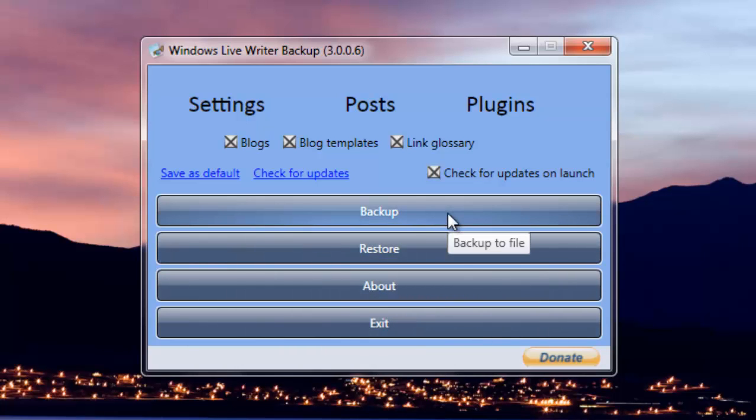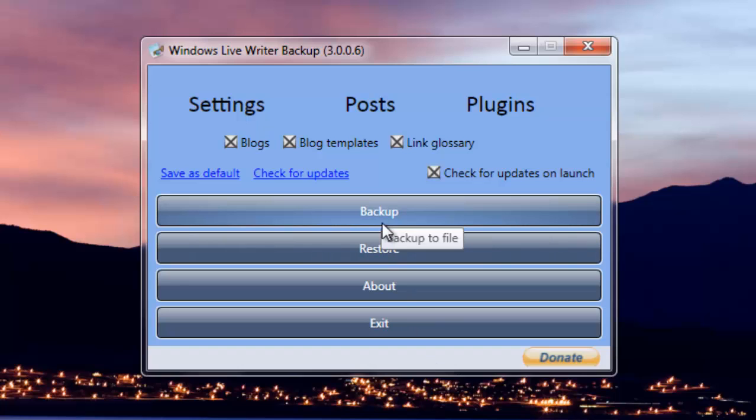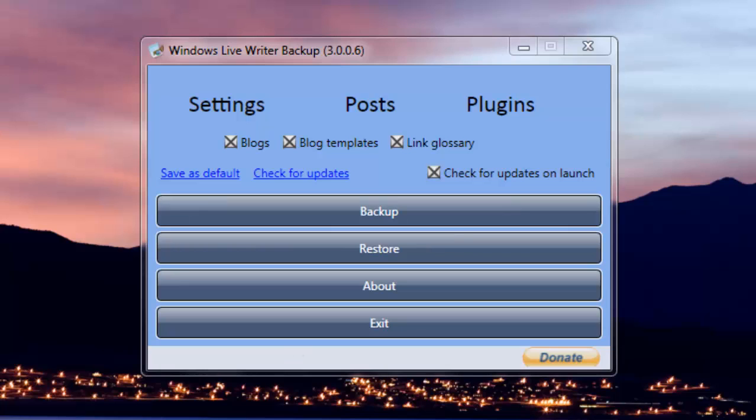If you just make some changes in your Windows Live Writer or you install another new plugin, make sure you backup like in a week or so. Hit Backup, upload this new file or save it on some other hard drive.